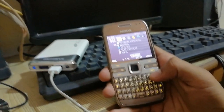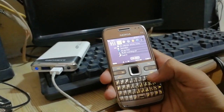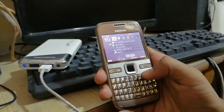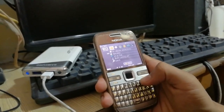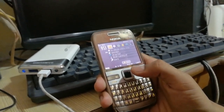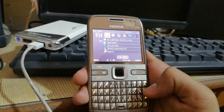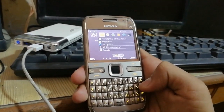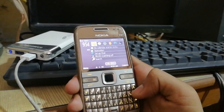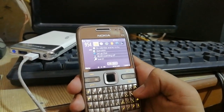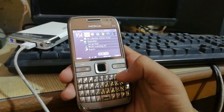Hello friends, in this video I will tell you how to install WhatsApp on Nokia E72 and any other Symbian mobile phones. The first step you need to do is download the SYS file of Nokia E72 or any other mobile phone, like E5, E71, or E63.